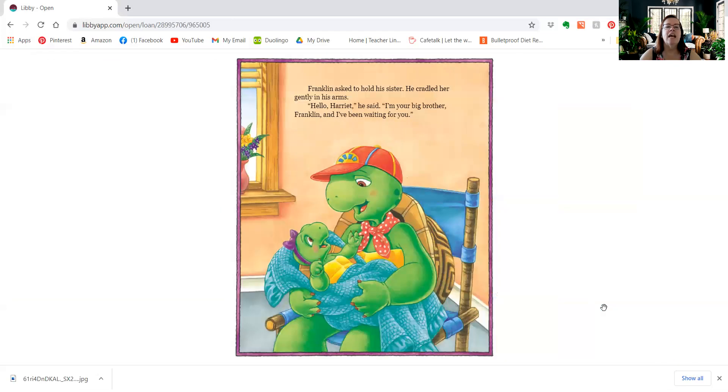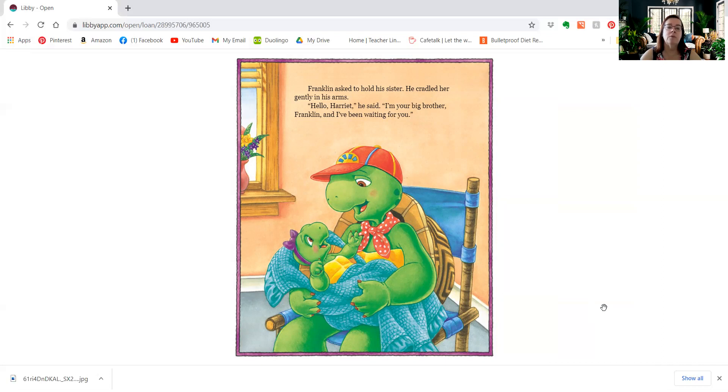Franklin asked to hold his sister. He cradled her gently in his arms. Hello, Harriet, he said. I'm your big brother, Franklin, and I've been waiting for you.